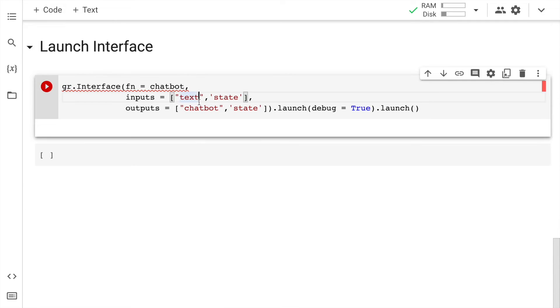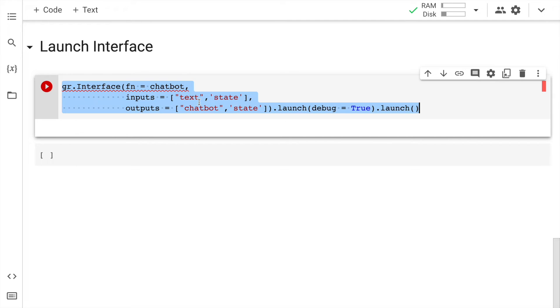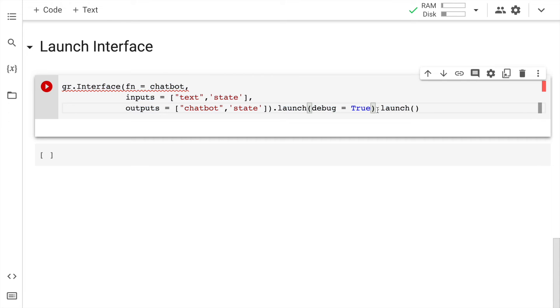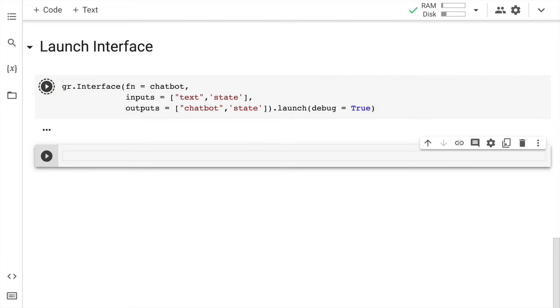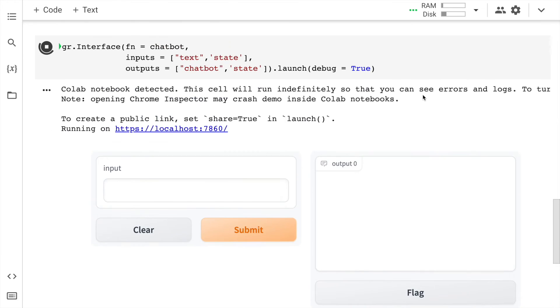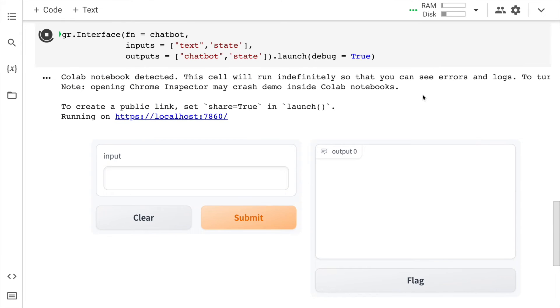And finally, here is where I create an interface. So I have gr.interface wherein I call the function chatbot. Inputs are my text and state. State will have the state of your entire chat, and your output is again chatbot comma state. And I call the dot launch function debug equal to true. I have written this multiple times, so I'll remove this. And now I'll quickly run this cell. So my interface is up and running.